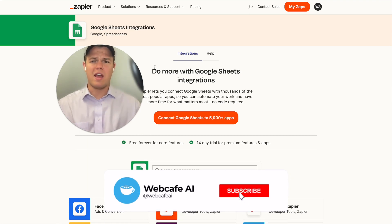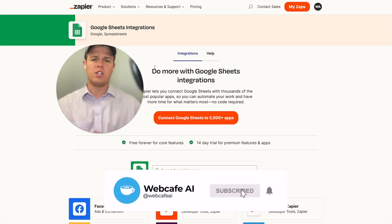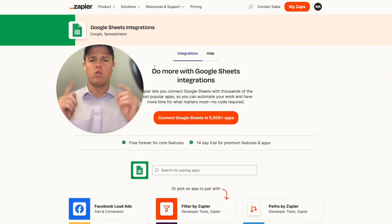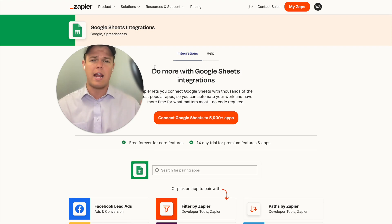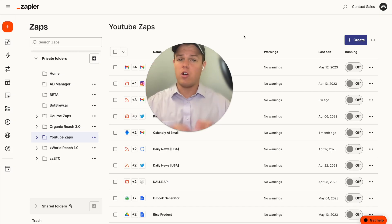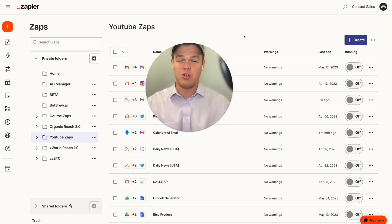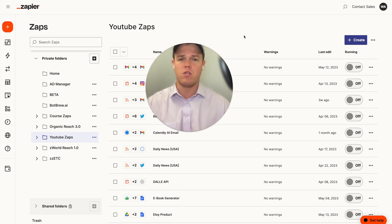Welcome back to Web Cafe AI. We do daily ChatGPT and AI videos for your personal and business life. In today's video, we're going to be looking at the app of Google Sheets and more specifically how that integrates with Zapier and AI. If you're new to the channel, welcome. If you're a returning visitor, welcome again, as we are diving into all 5,000 apps found on the Zapier integration list.